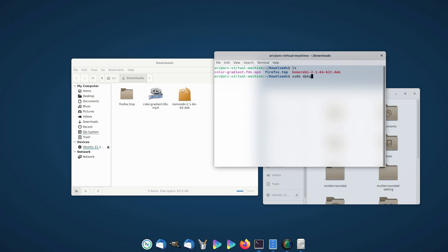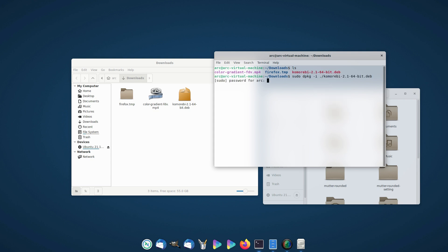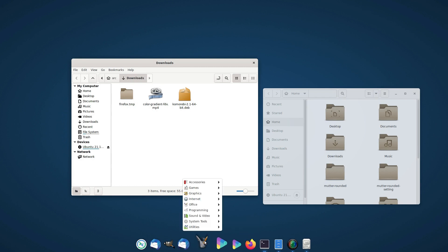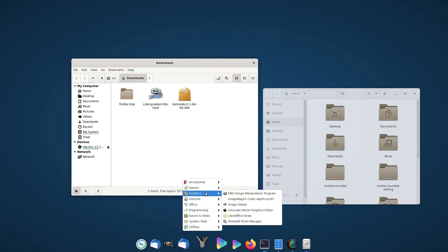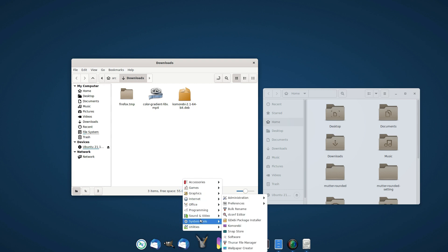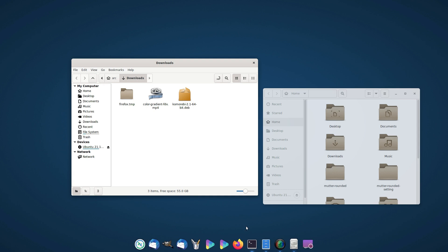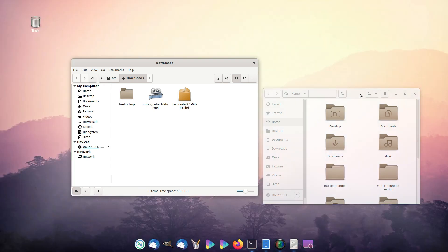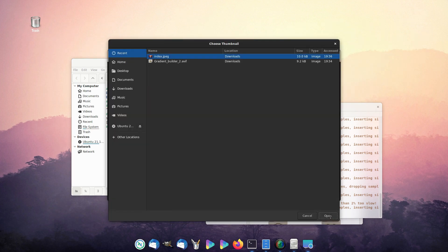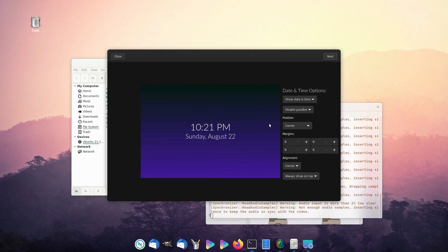Install Komorebi by downloading the DEB file. Add a suitable gradient wallpaper by following the steps.